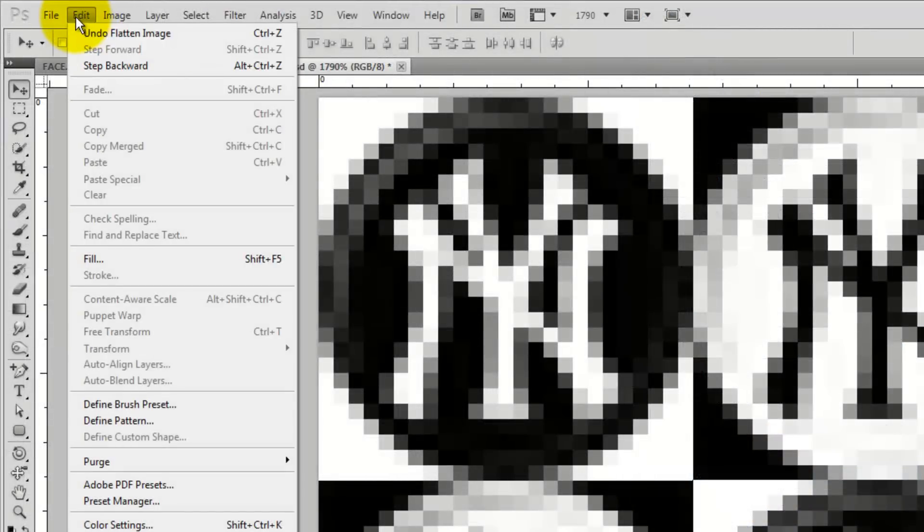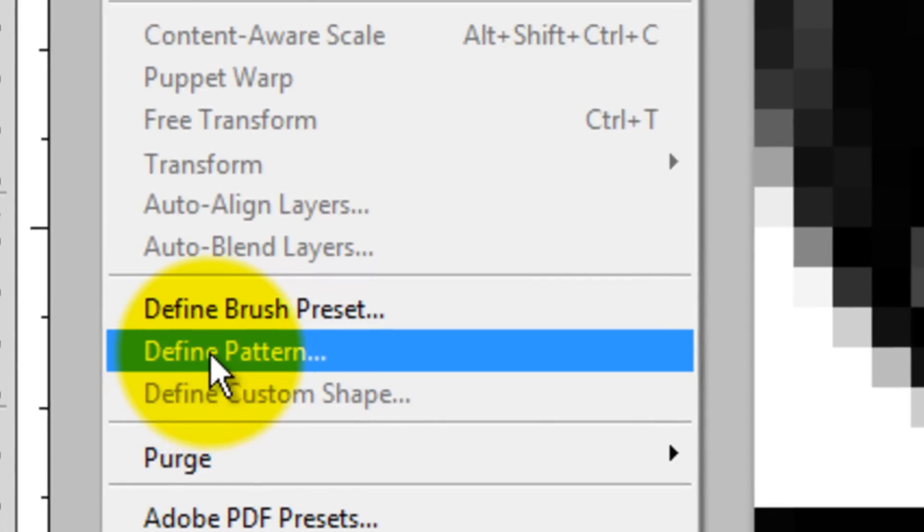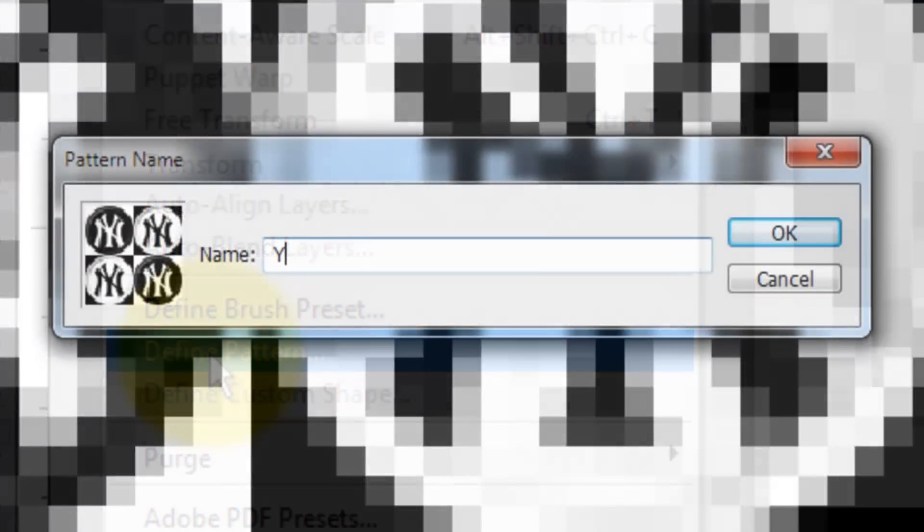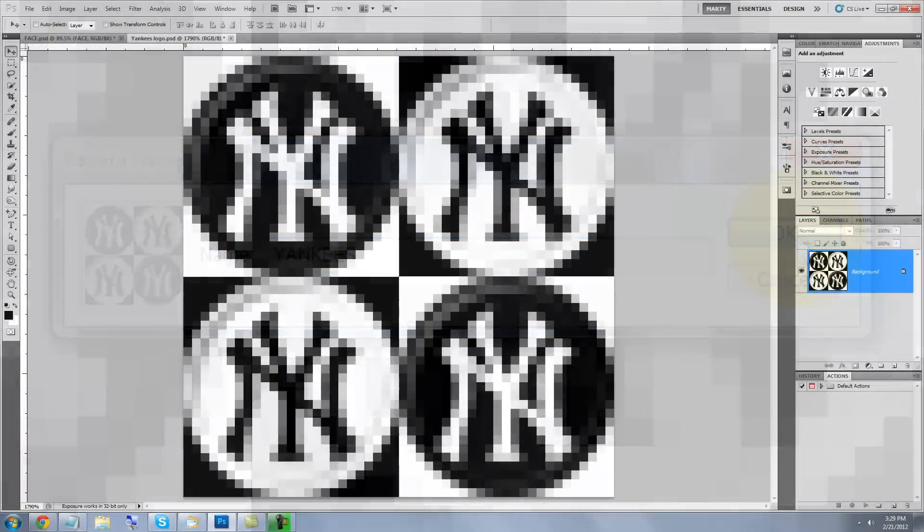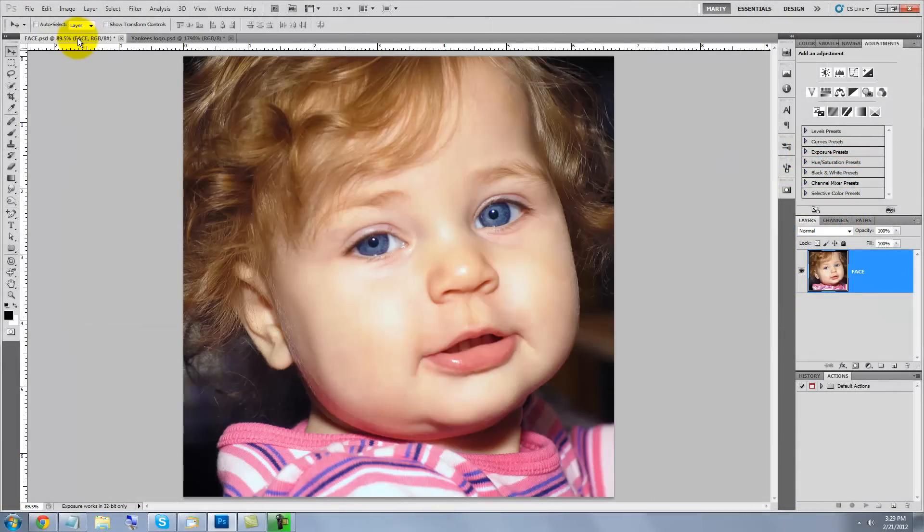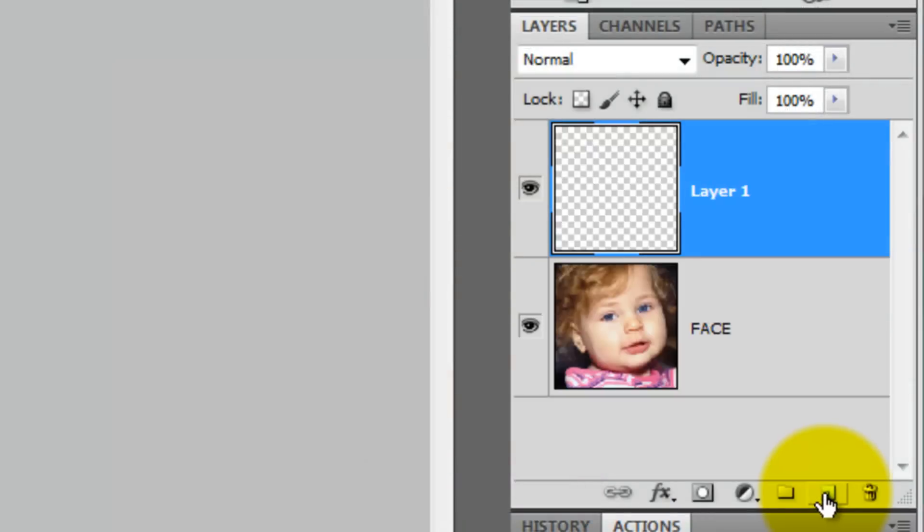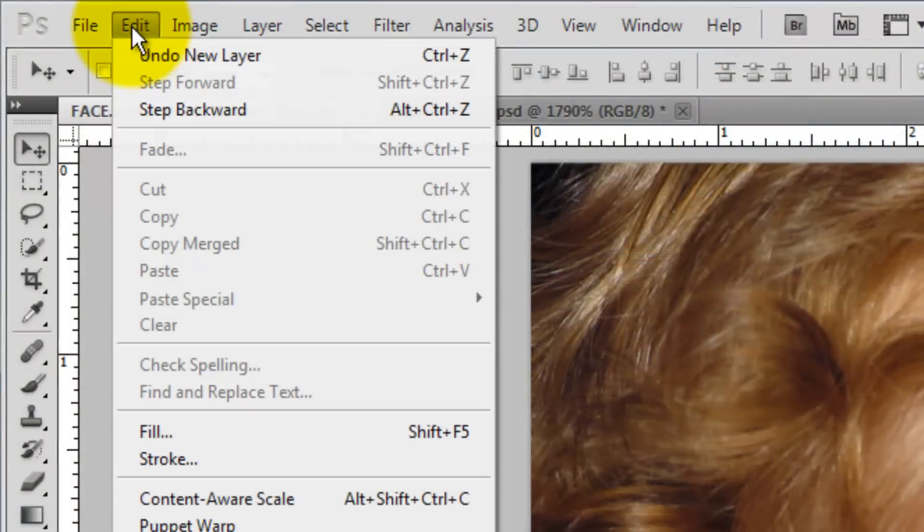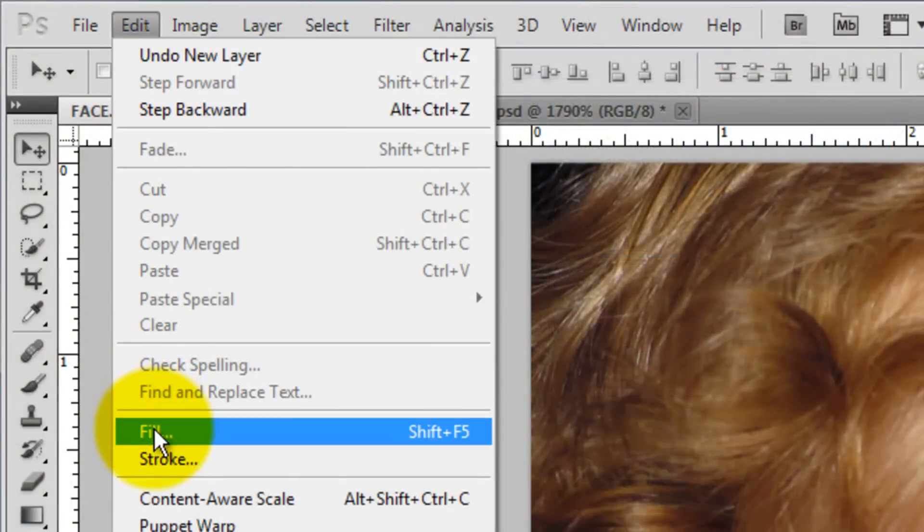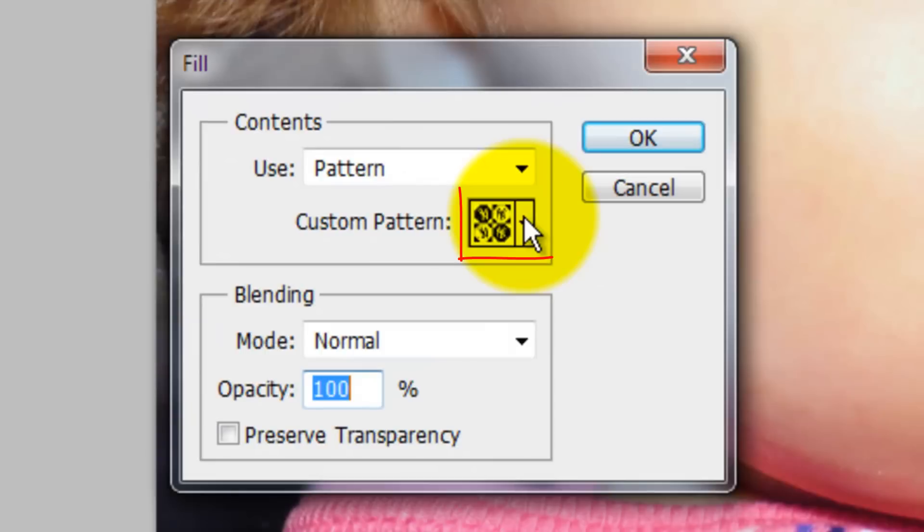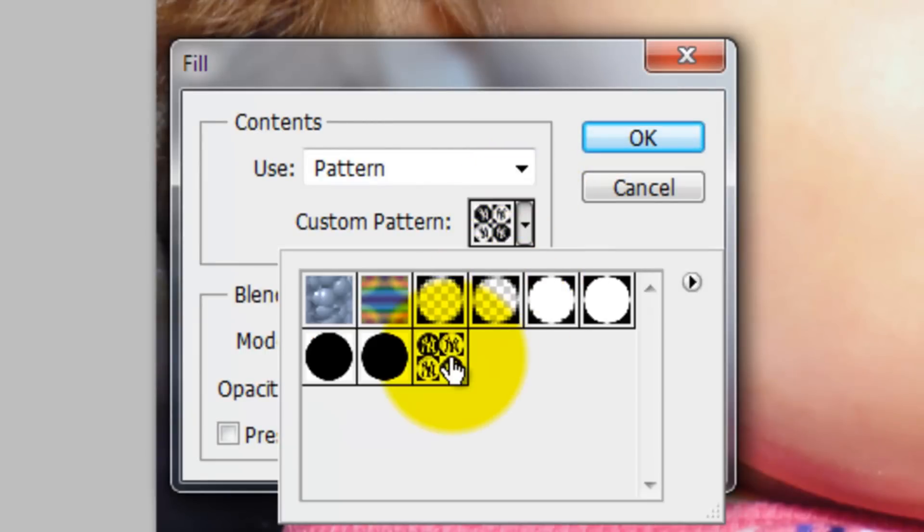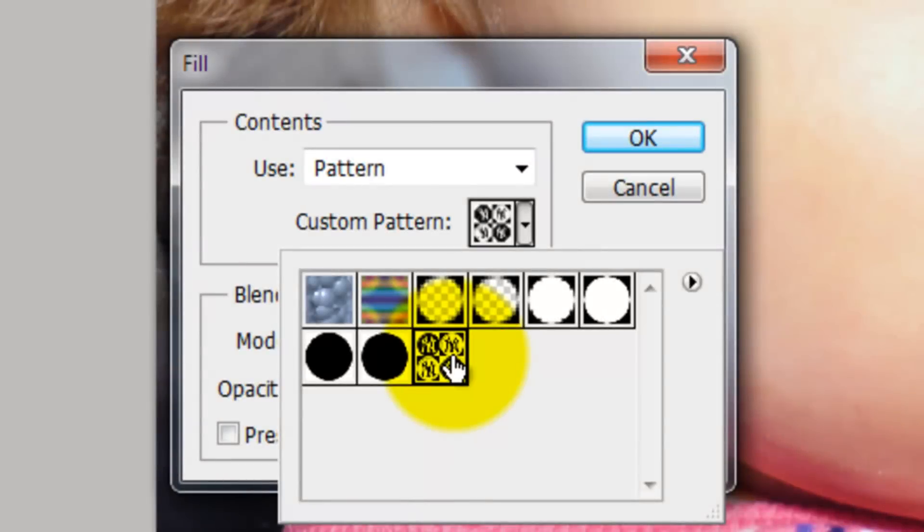Go to Edit and Define Pattern. Type in the name of your logo. Now, open up your photo document and click the New Layer icon. Go to Edit and Fill. Click on the arrow next to Custom Pattern and choose the thumbnail on the lower right. This is the last pattern you created.